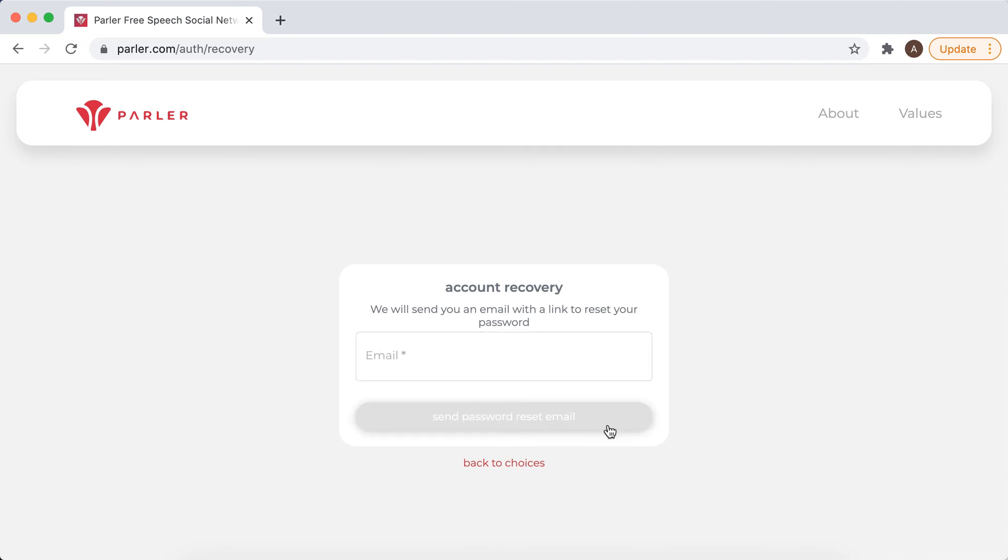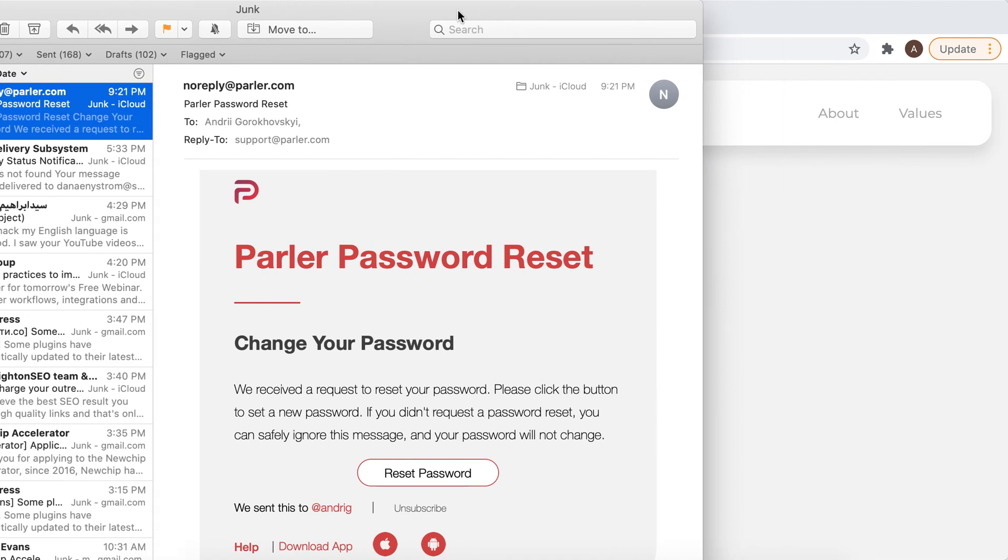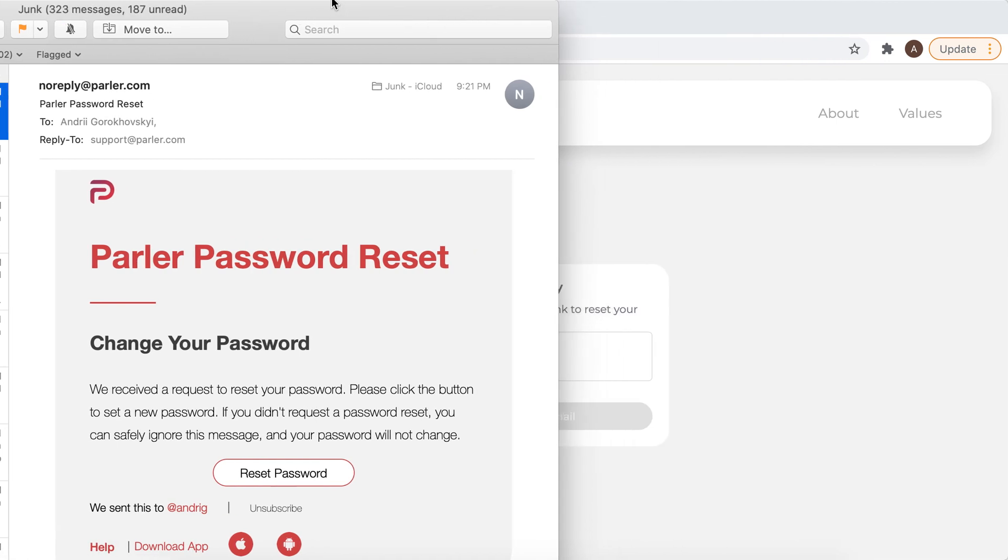click send password reset email. Then you should get your email. So this is the email you should get.